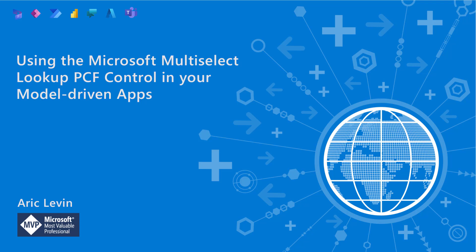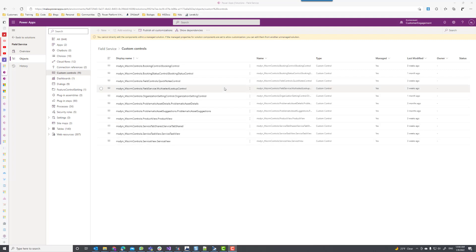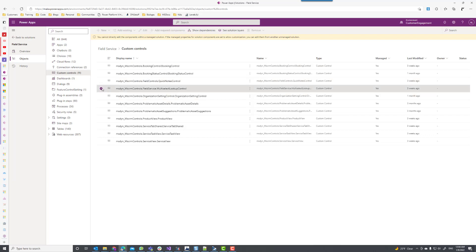Let's go ahead and start looking at the control itself. If I go into my environment and I go to my field service solutions — this is a Dynamics 365 Enterprise environment — I'll see that I have a list of custom controls that are part of the field service solution. The one I just highlighted is the multi-select lookup control released by Microsoft for field service.